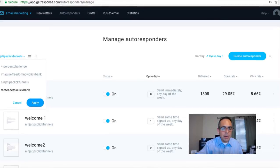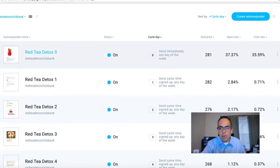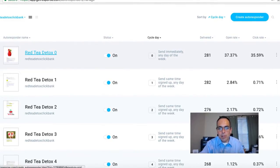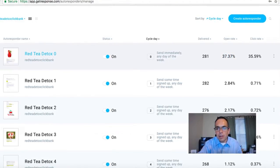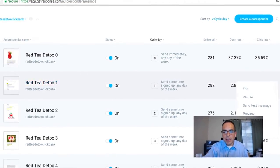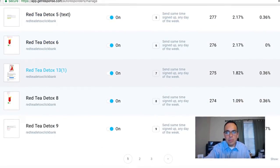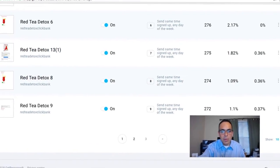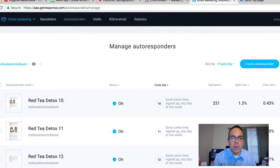I'm going to go to the Red Tea Detox campaign. My first email was delivered 281 times; the open rate is 37.37%, which is pretty good, and the click rate is 35.59%. Day one they don't buy, day two they get the second email, day three, four, five, six, seven, eight — I continue through day nine and so forth.